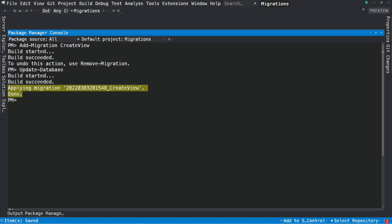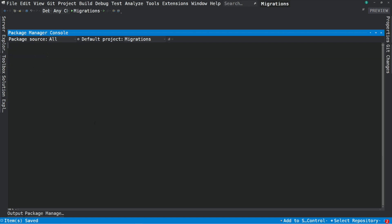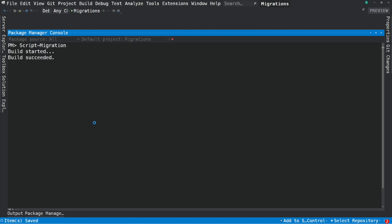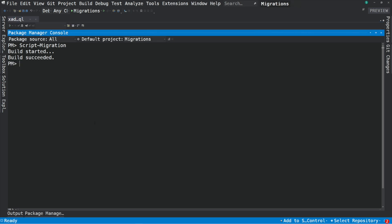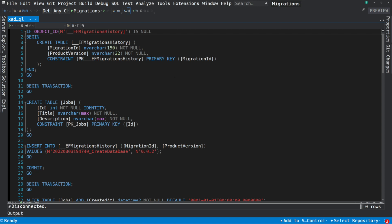Sometimes you can't apply migrations in a production environment — you will need to generate a SQL script for a database admin. For that, I will use the command script-migration. If I execute this command, it creates a script that can be used by someone to execute it against the database or to perform some kind of fine tuning.